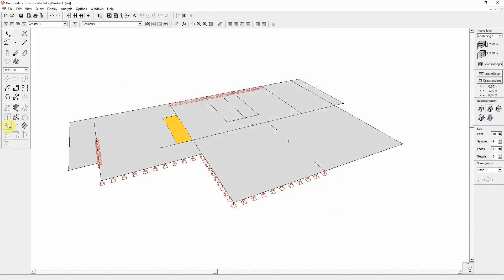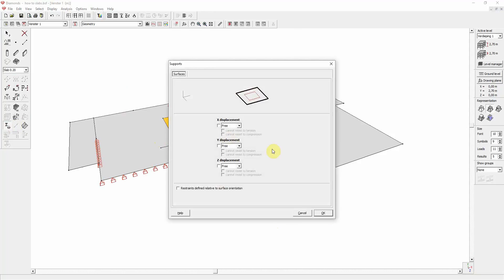For plates, you have three displacement supports possible: X, Y, Z, with similar possibilities as points and lines. So it can be free, fixed, value or a function.